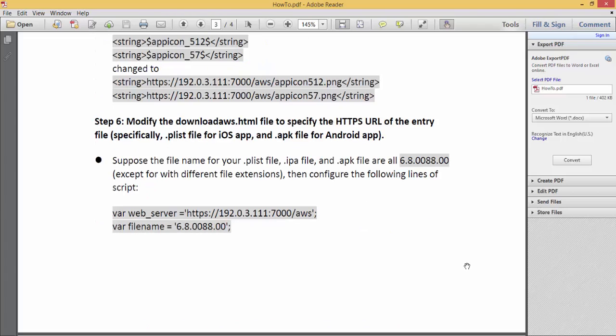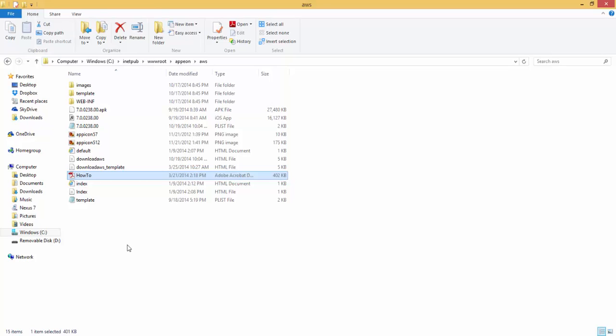Finally, we will need to modify the Download AWS.HTML page to include the correct IP address of your IIS server, and the correct version number of the Appeon workspace that you wish to deploy to your users. We strongly recommend that you read this how-to PDF document.